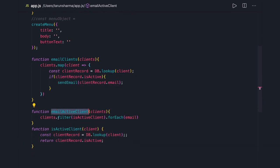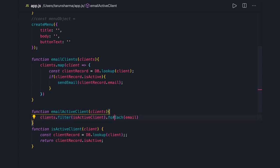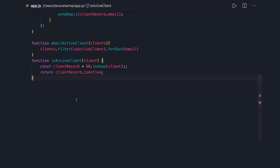Now we have two different unit-testable methods doing separate things. Since the function starts with 'is', it means it checks and returns a boolean. The filter returns only active clients and we run forEach to send emails. Functions should do what their name says. We should also avoid writing duplicate code — if multiple functions execute the same piece of code, we should isolate it as a helper function in utils, or merge those functions into one by adding conditions.